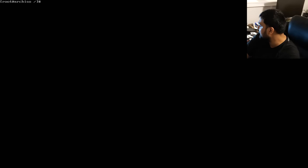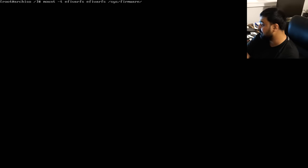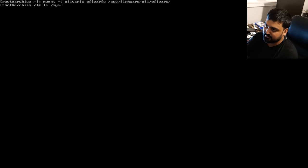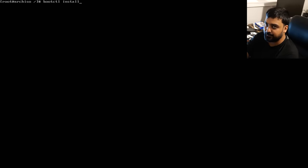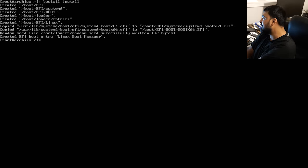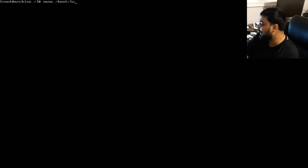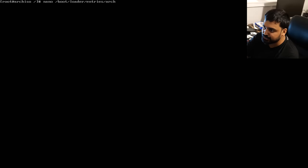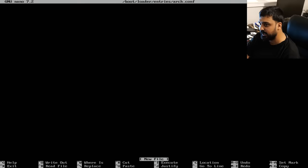Now install the bootloader. Verify EFI variables are present by checking `ls /sys/firmware/efi/efivars`. Run `bootctl install` — the bootloader is installed but needs boot entries. Run `nano /boot/loader/entries/arch.conf` to create a new config file. Write three lines: `title Arch`, `linux /vmlinuz-linux`, and `initrd /initramfs-linux.img`. Hit Ctrl+X and save.